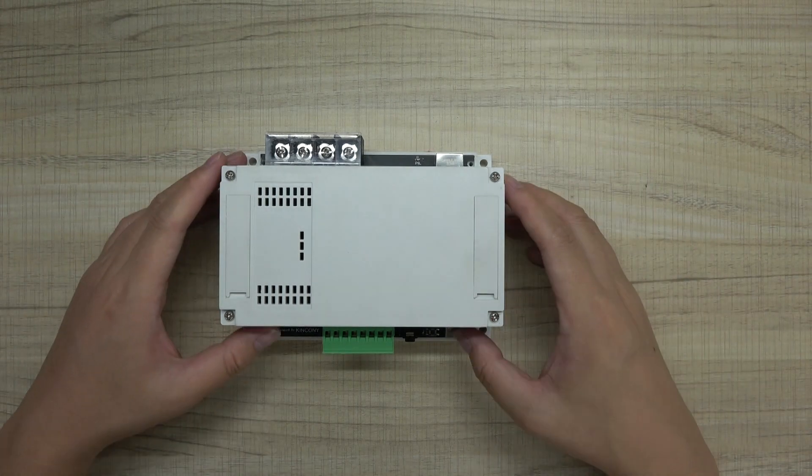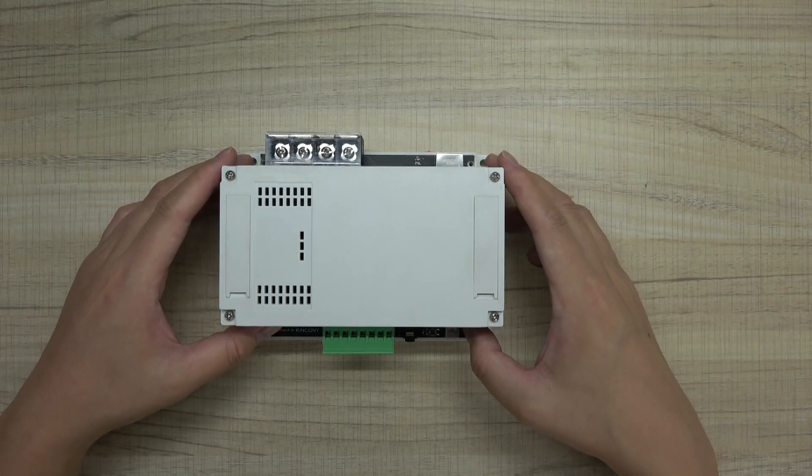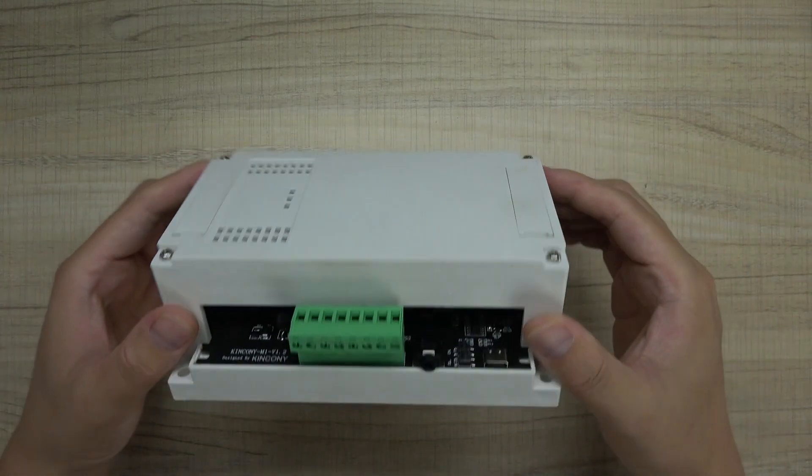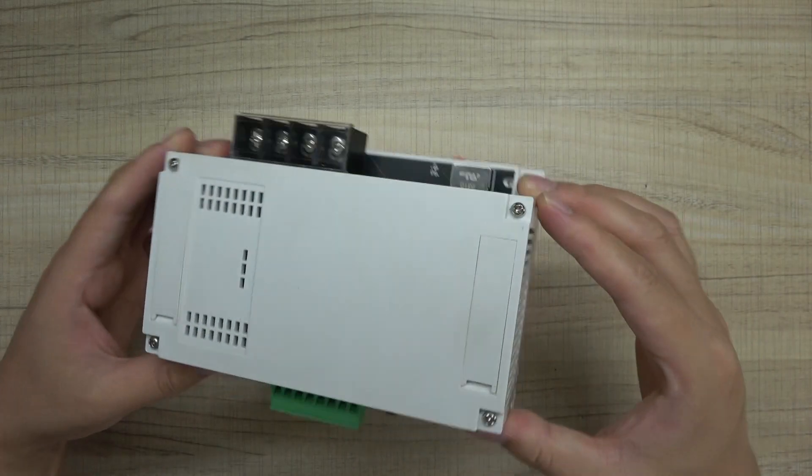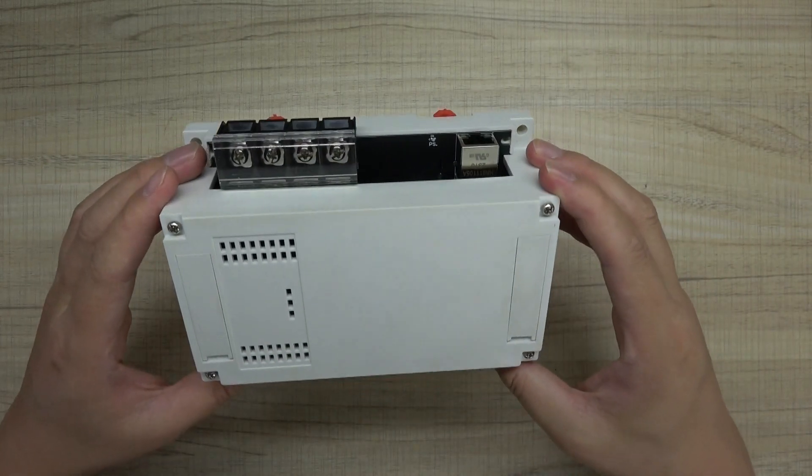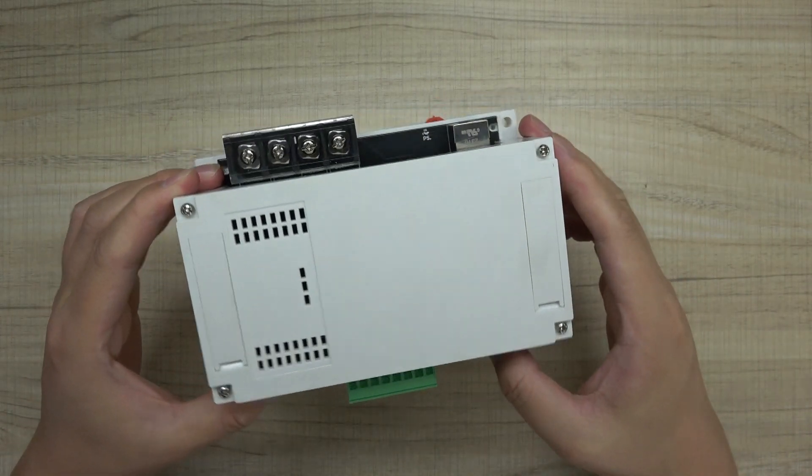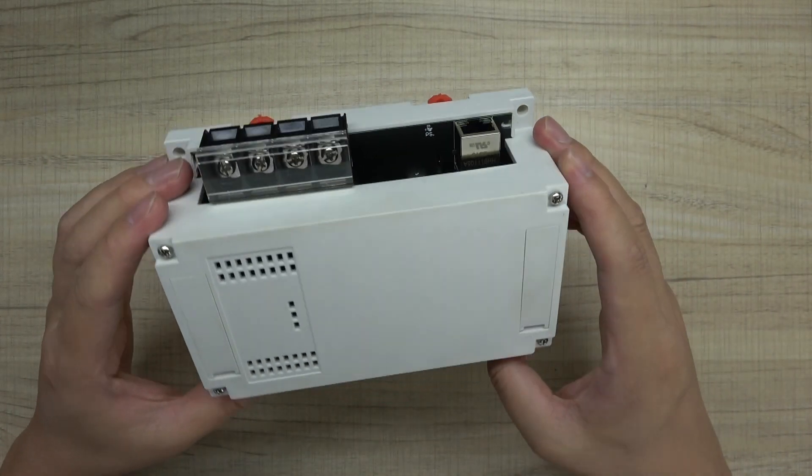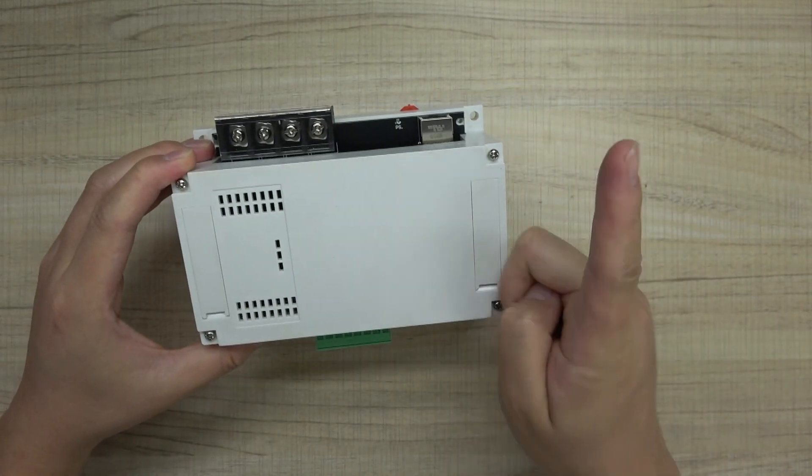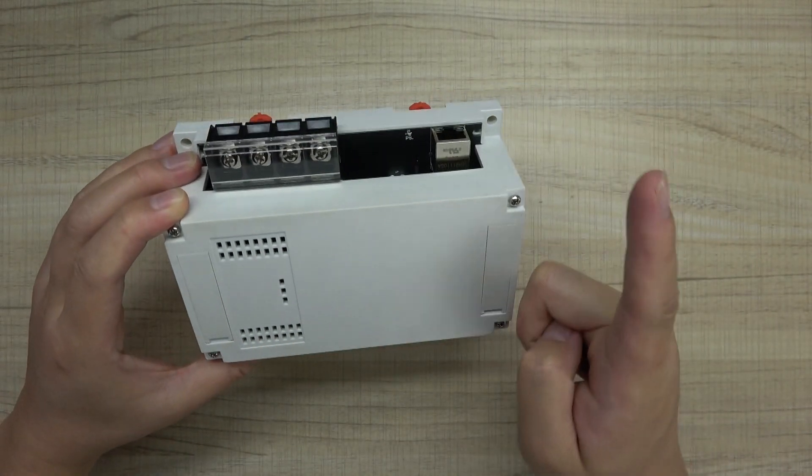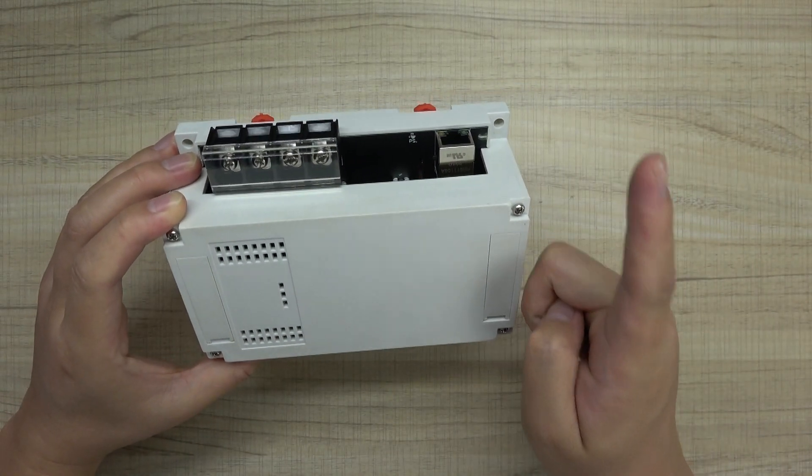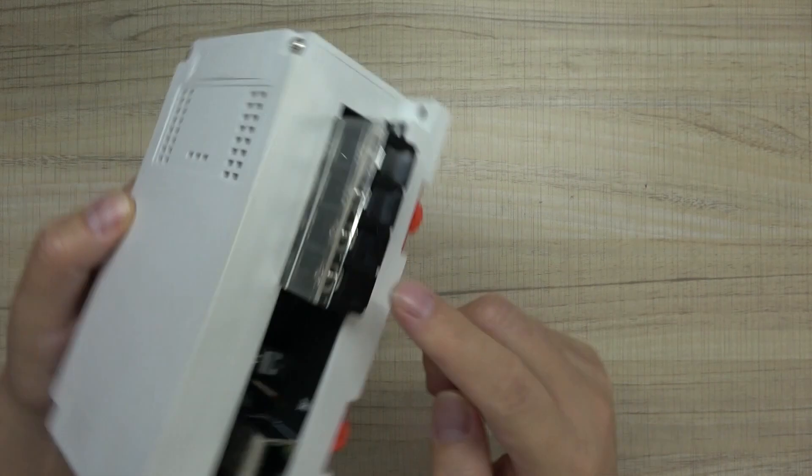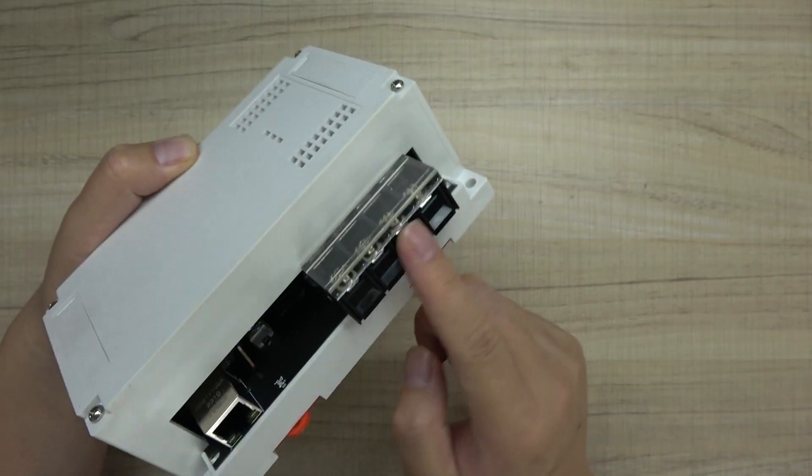Hello everyone, in this video I will show you our new product, the Kincony M1. It's part of the M series because it has an energy meter function with just one channel relay, so that's why it's called M1.